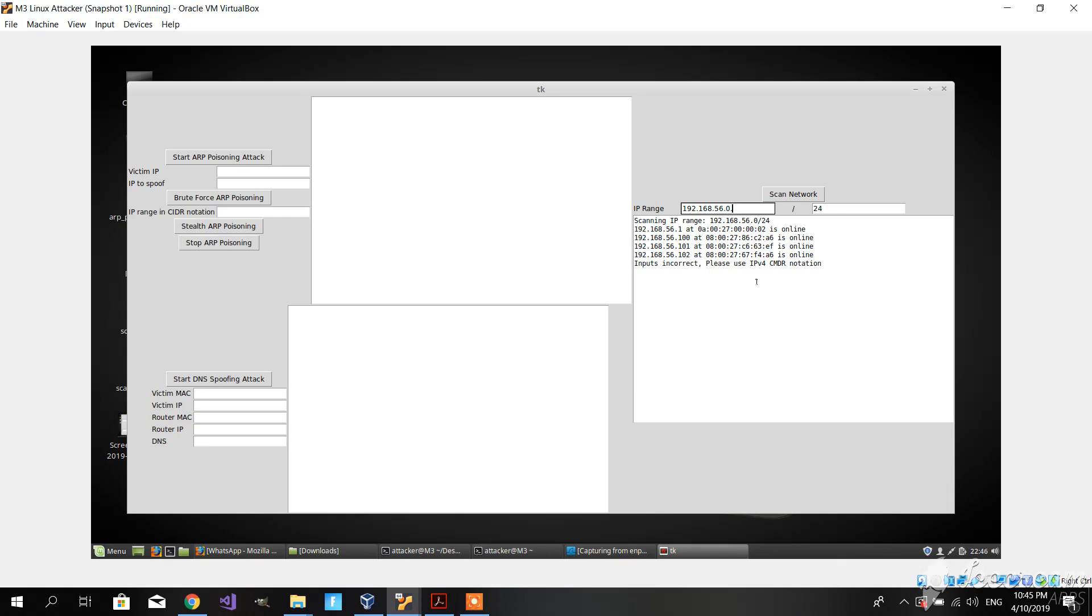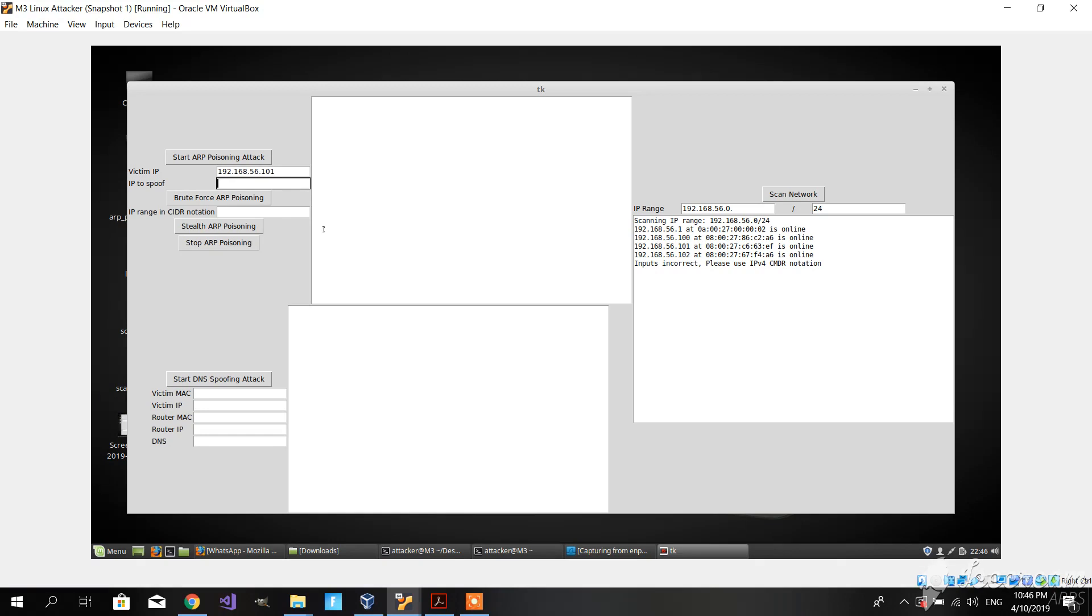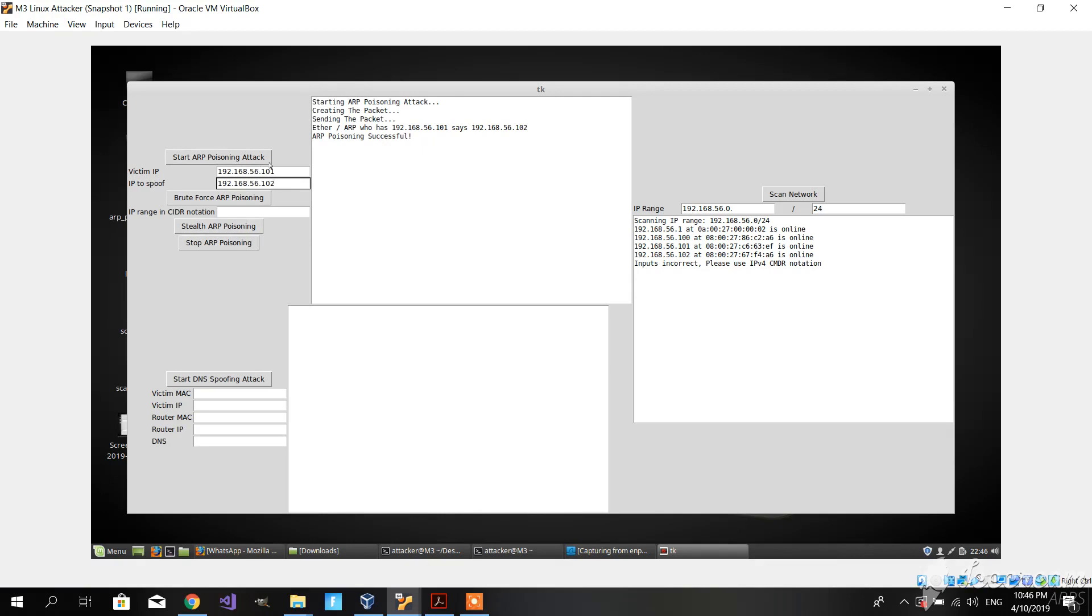Let's proceed to start the ARP poisoning attack. The victim IP we choose to be 192.168.56.101, and the IP to spoof will be the gateway server, 192.168.56.100. Let's start the ARP poisoning attack, and we can see that it's successful.